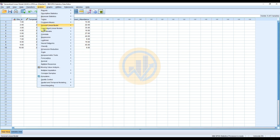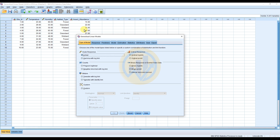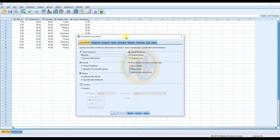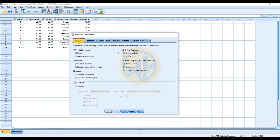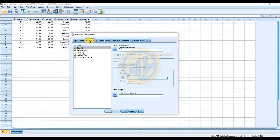In the Analyze menu, select Generalized Linear Models and choose the first option, Generalized Linear Model. A new dialog opens. Under the Type of Model tab, for insect abundance data, choose the Count option — Poisson with log link. Select the Poisson log-linear option.